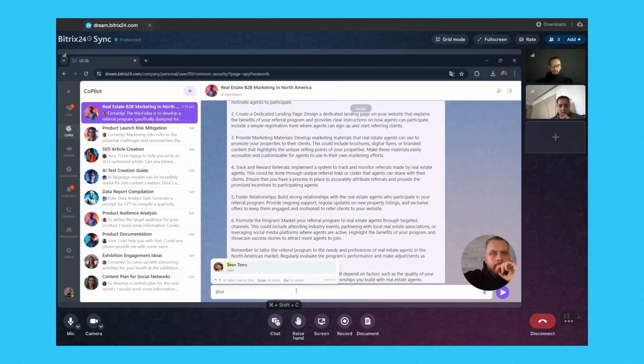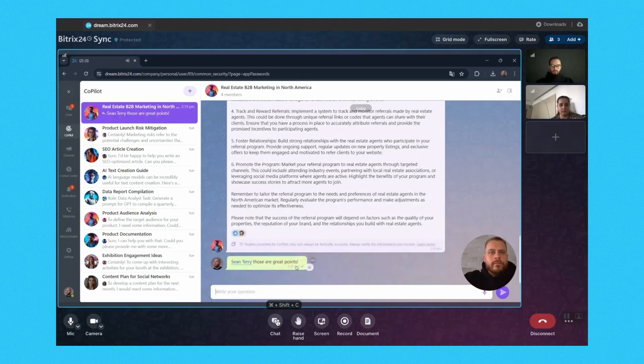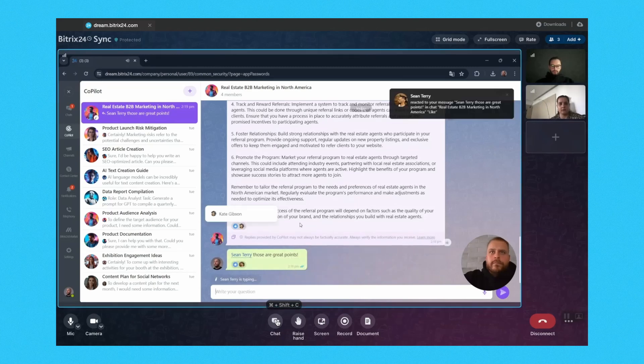In addition to its core functionalities, Bitrix24 CRM offers a wide array of add-ons and integrations to further enhance your business operations. Whether you need to manage projects, schedule meetings, or automate repetitive tasks, Bitrix24 CRM has got you covered.